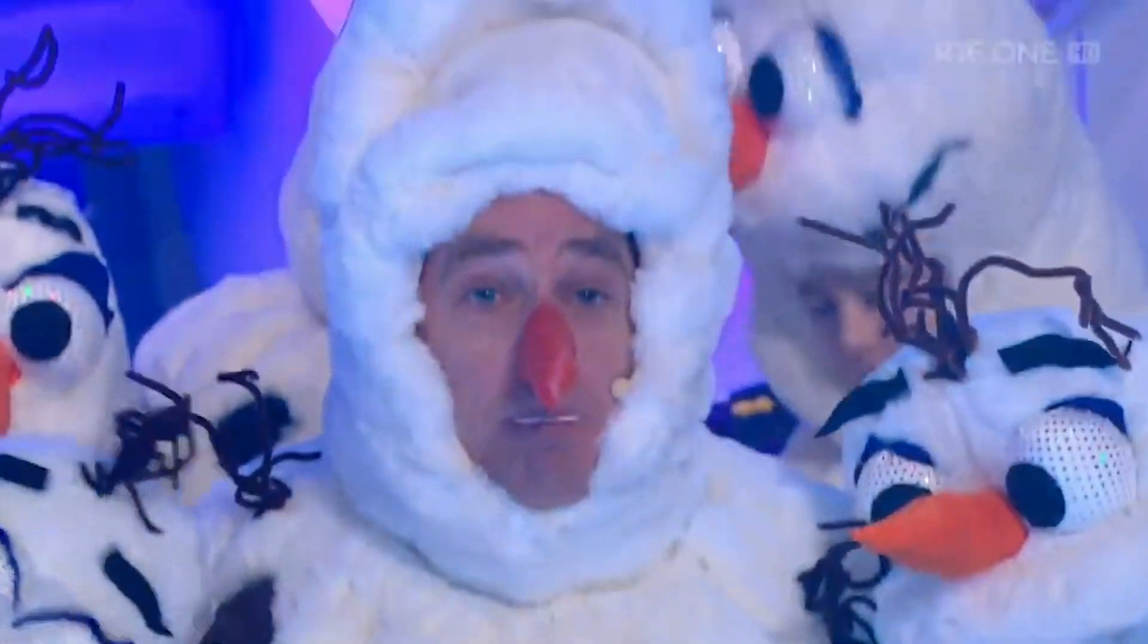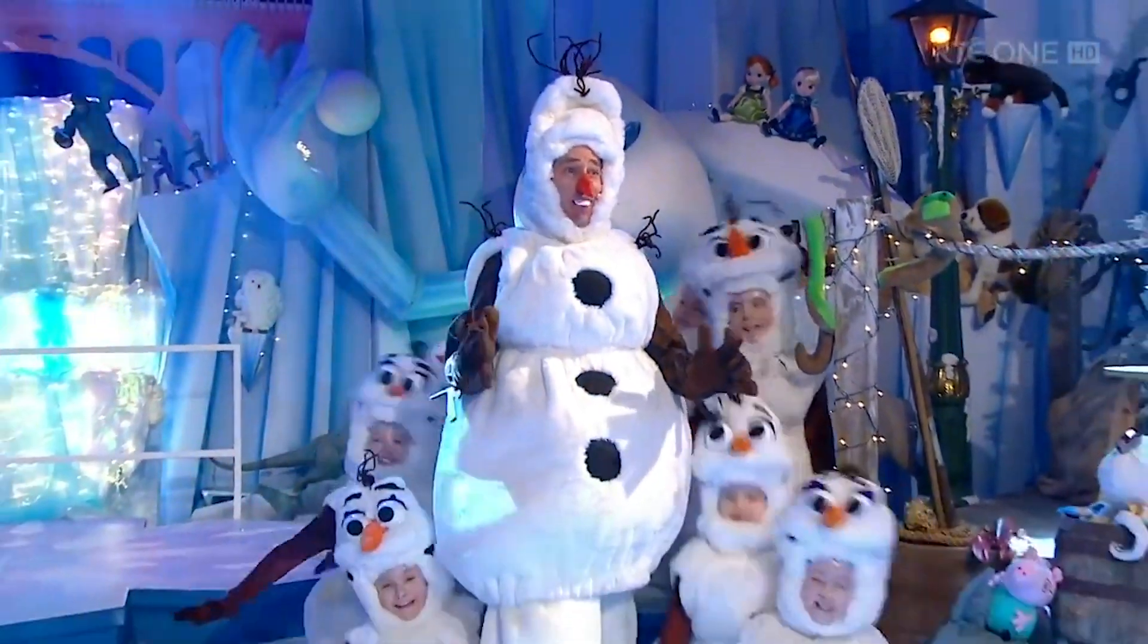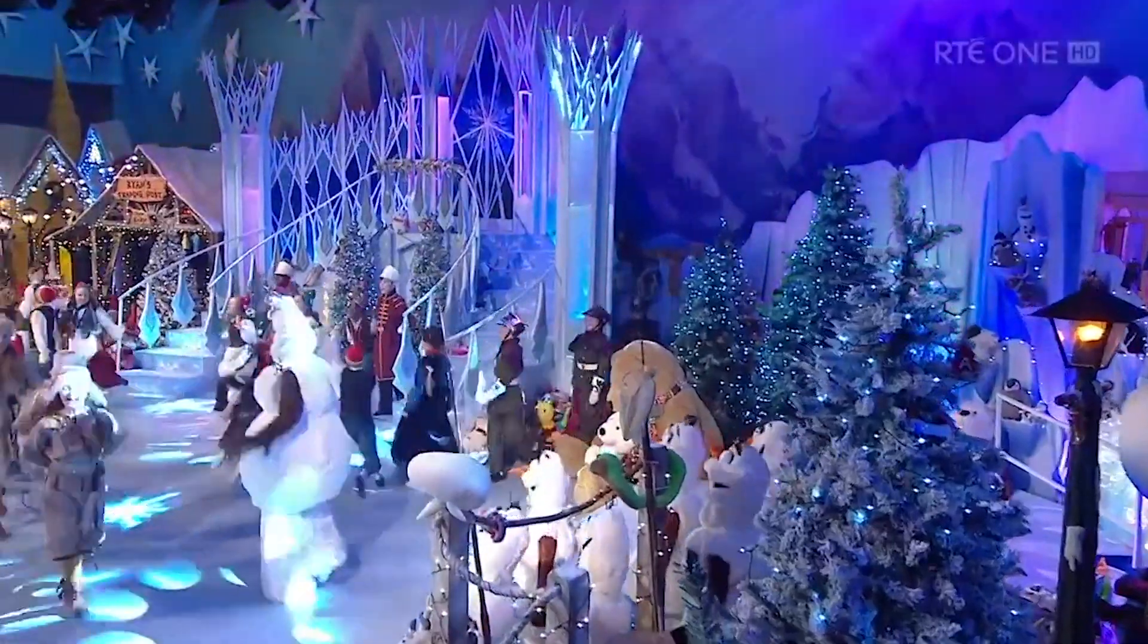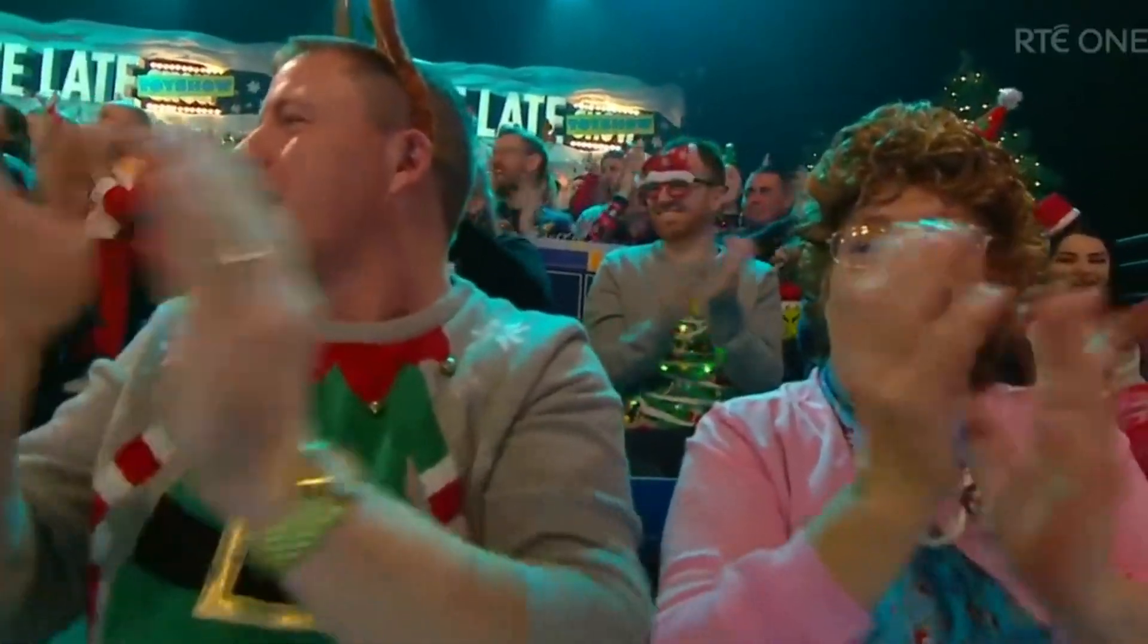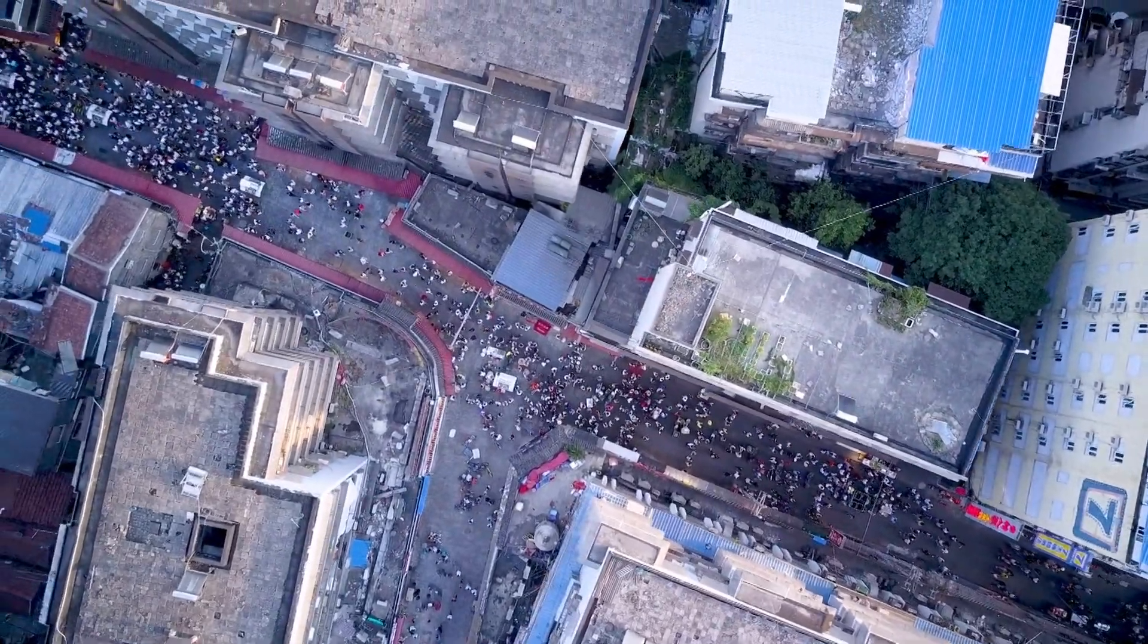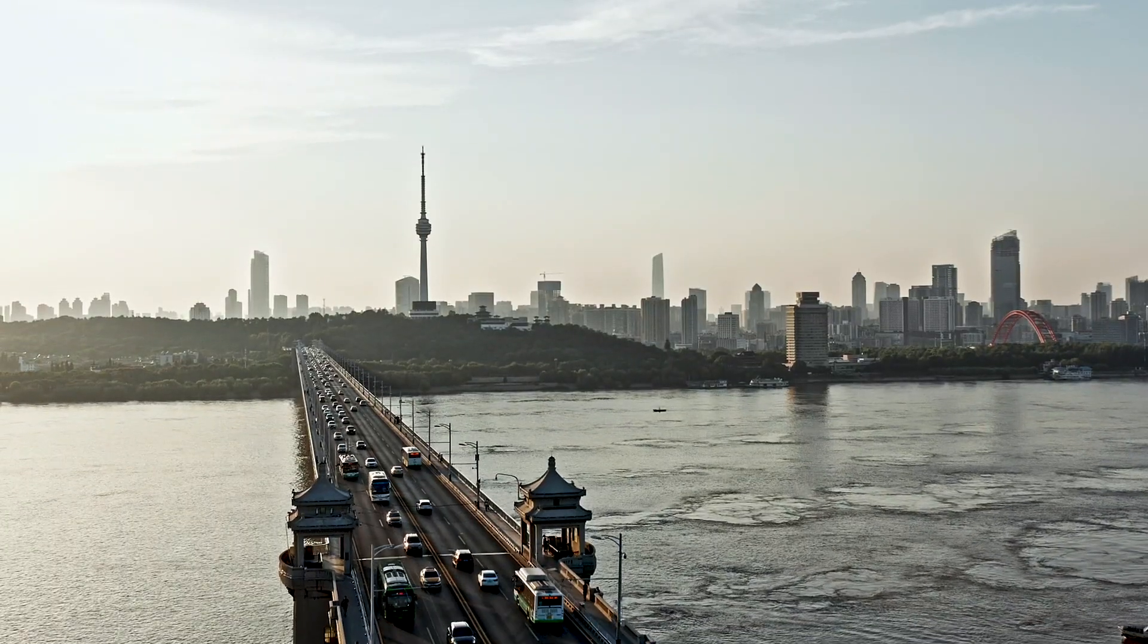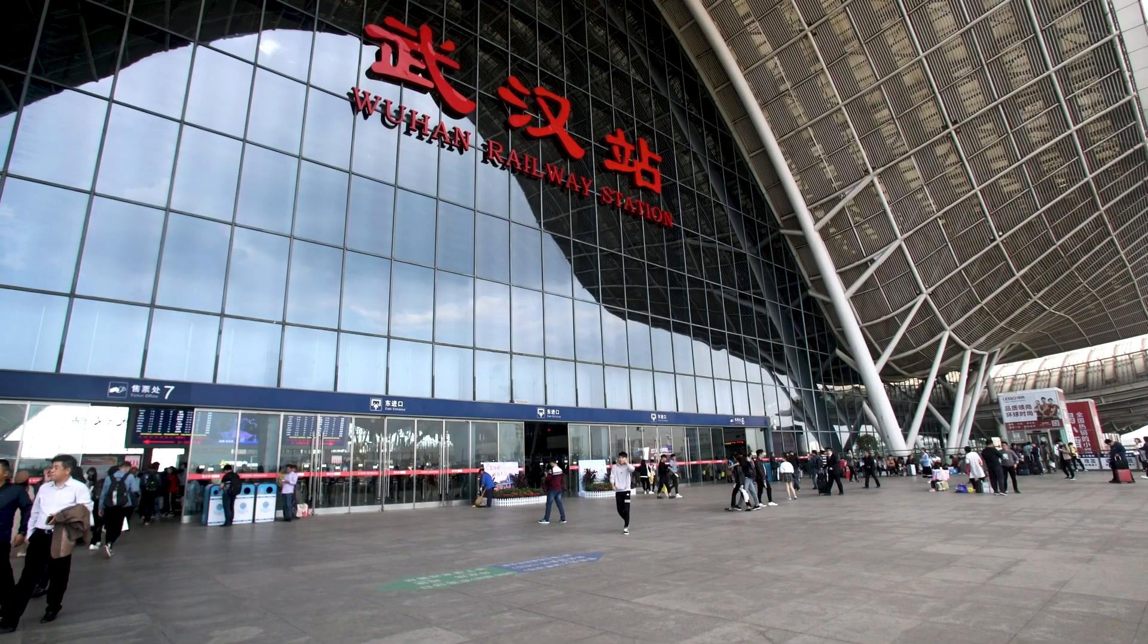How the world can change. Around the time we were all enjoying the Late Late Toy Show, something was happening on the far side of the world that would make this summer different to any other. A thing so small that if you scaled it up to be the size of your hand, your hand would be the size of the earth. It got into a person in central China and settled there. By mid-December it had spread and was rippling through Wuhan, a place many of us had never heard of.